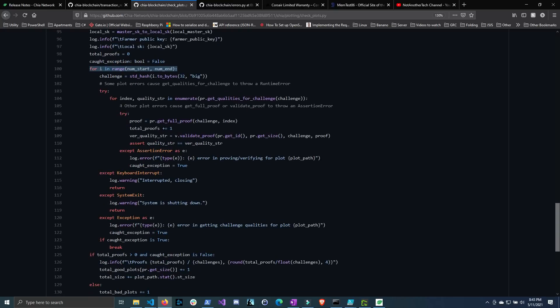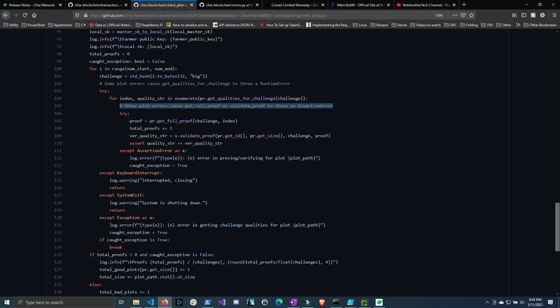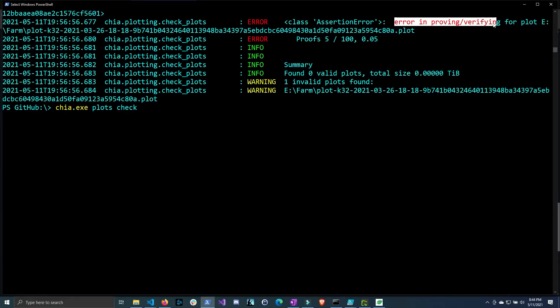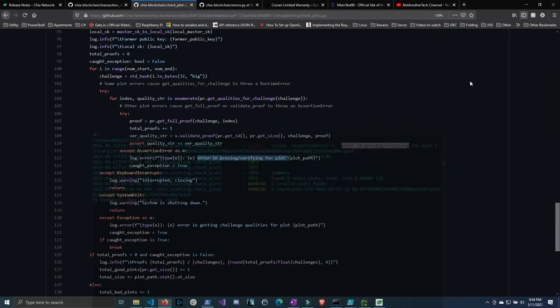But if we scroll down we can find the comment right here before it tries to get the full proof or validate the proof for each challenge. And here it says other plot errors cause the get full proof or the validate proof to throw an assertion error which is exactly what I got. And here you can see the error message is matching the one I have too. Error proving or verifying for a plot and then the plot path, which we can see right here. Now why does this make the plot invalid?